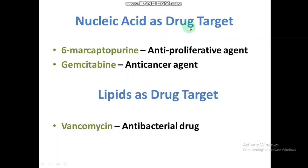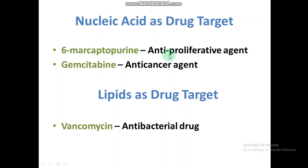Nucleic acids can also be used as drug targets. There are certain medicines that bind on nucleic acids and perform their function. Like 6-mercaptopurine, which is an analog of purine — when it binds to nucleic acid, it performs anti-proliferation, stopping cell proliferation. Another medicine, gemcitabine, is used in chemotherapy as an anti-cancer agent and it binds with nucleic acid to stop the cell cycle or synthesis of nucleic acid.